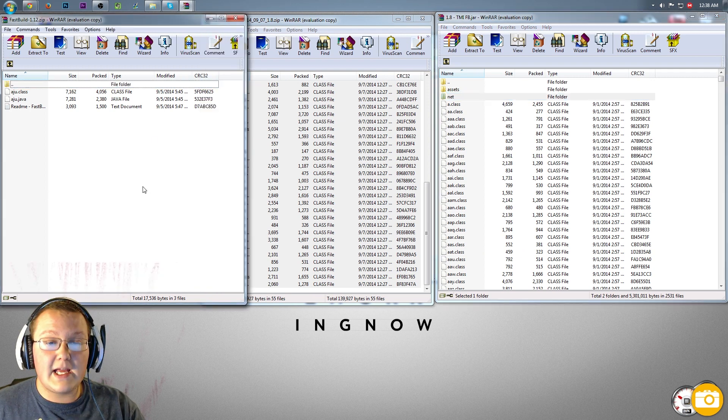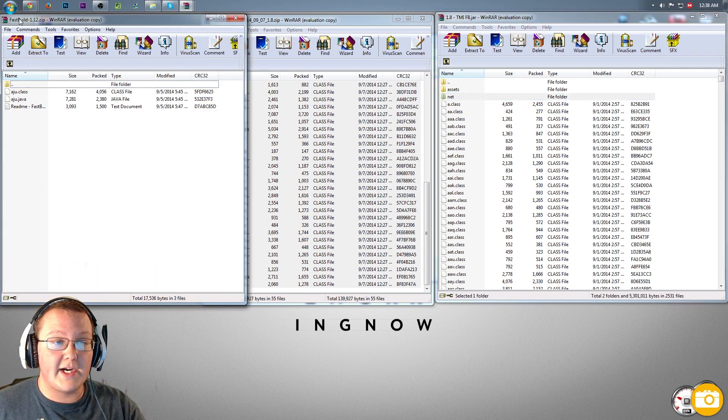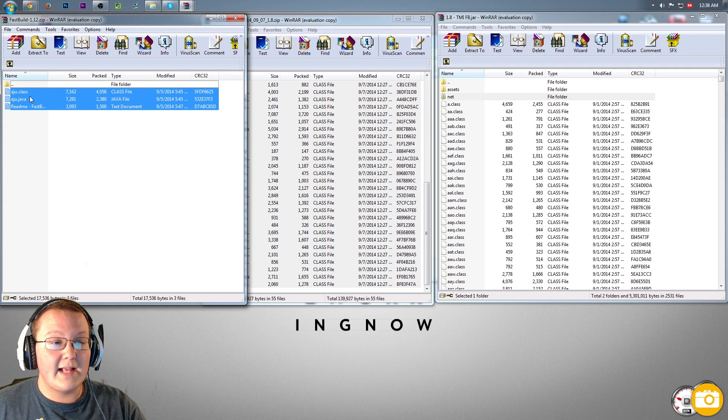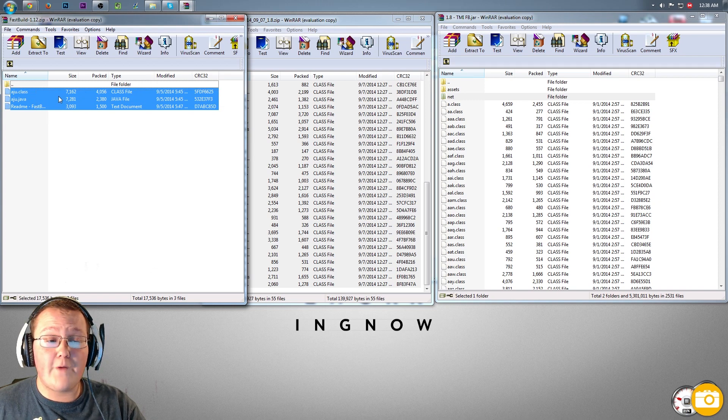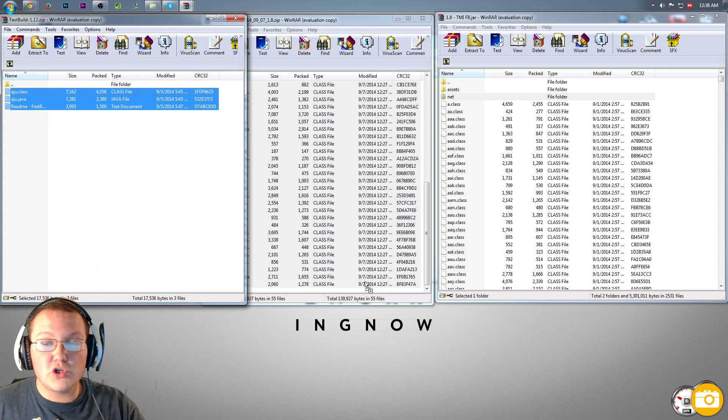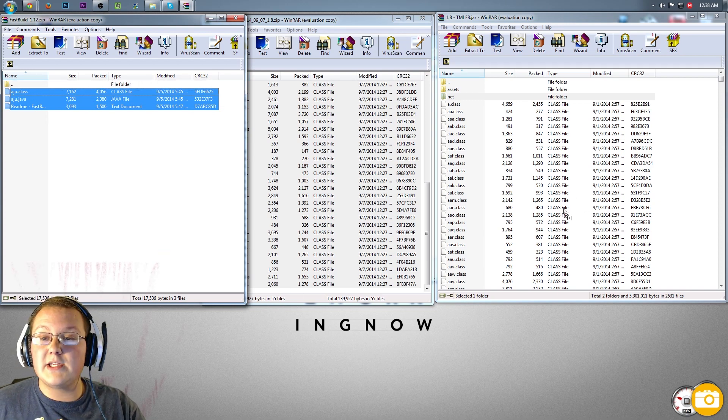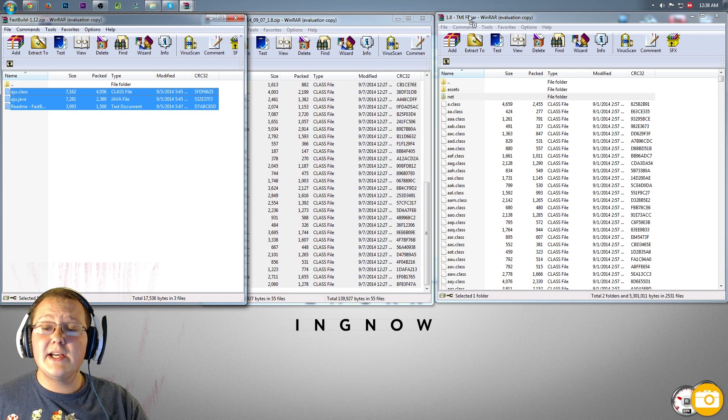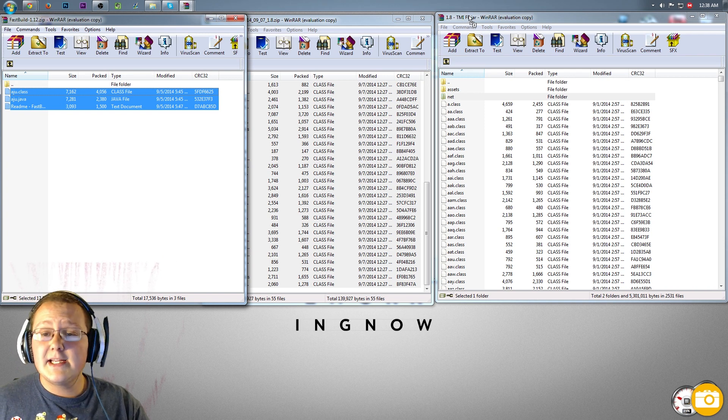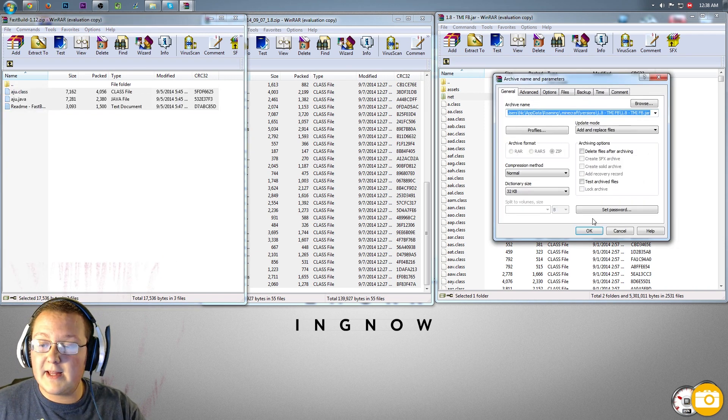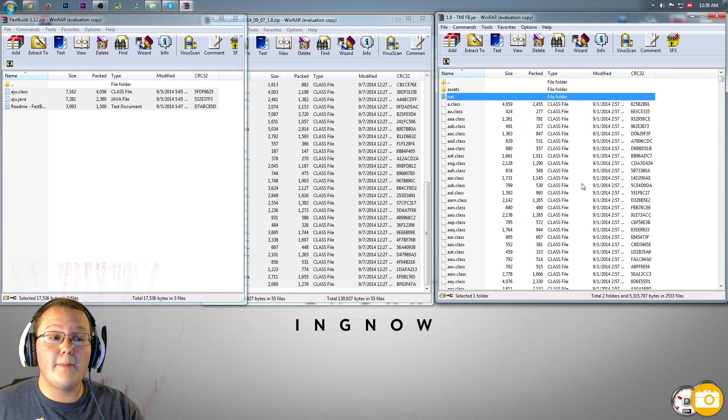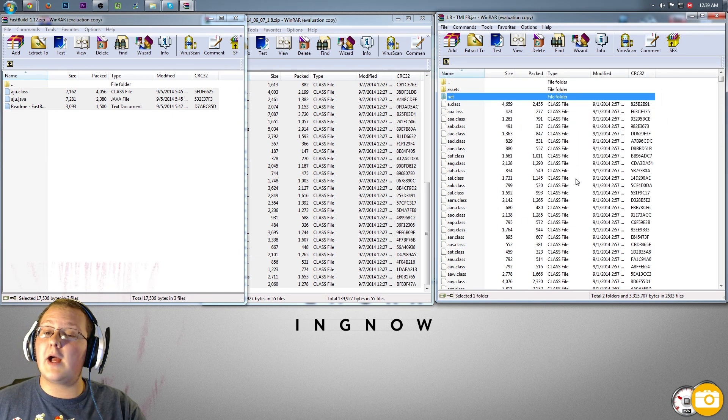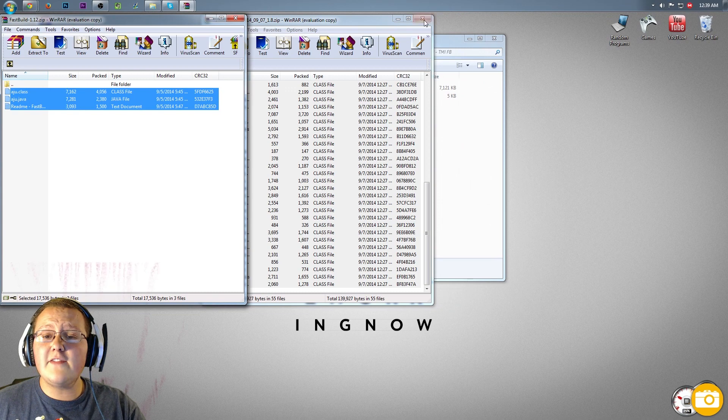You want to do the same thing for the Fast Building mod right over here. As you can see, Fast Building. Highlight the three things that are in that folder, that file. Click them and drag them over into 1.8 dash TMI space fb. Drop them in there, click OK, it'll go through, copy them over, and guess what? We can now close out of all of this stuff. We can delete these files we downloaded and we can open up the Minecraft launcher. I'll meet you guys there.